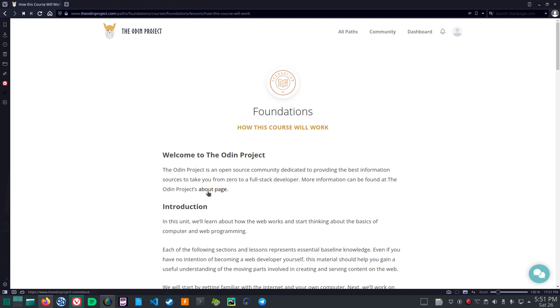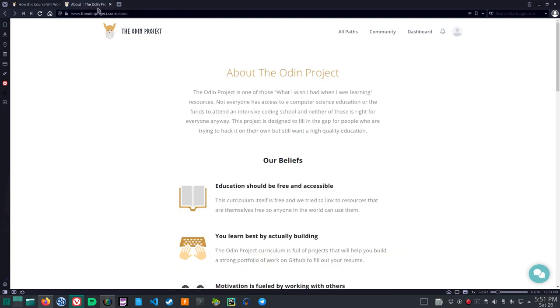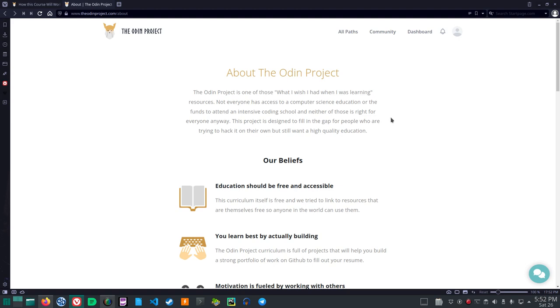Well let's see. The About page. About the Odin Project. The Odin Project is one of those what I wish I had when I was learning resources. Not everyone has access to a computer science education or the funds to attend an intensive coding school and neither of those is right for everyone anyway. This project is designed to fill in the gap for people who are trying to hack it on their own but still want a high quality education.